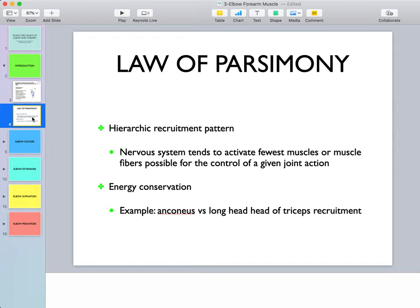The law of parsimony states that there is a hierarchical recruitment pattern of the nervous system — the nervous system tends to activate as few muscle fibers as possible to control a given joint action. We activate smaller muscles that cross only one joint first, followed by larger muscles. For example, anconeus crosses only the elbow joint versus the long head of triceps which crosses both elbow and shoulder, so anconeus activates first for light elbow extension, with the long head recruited only when more force is required.